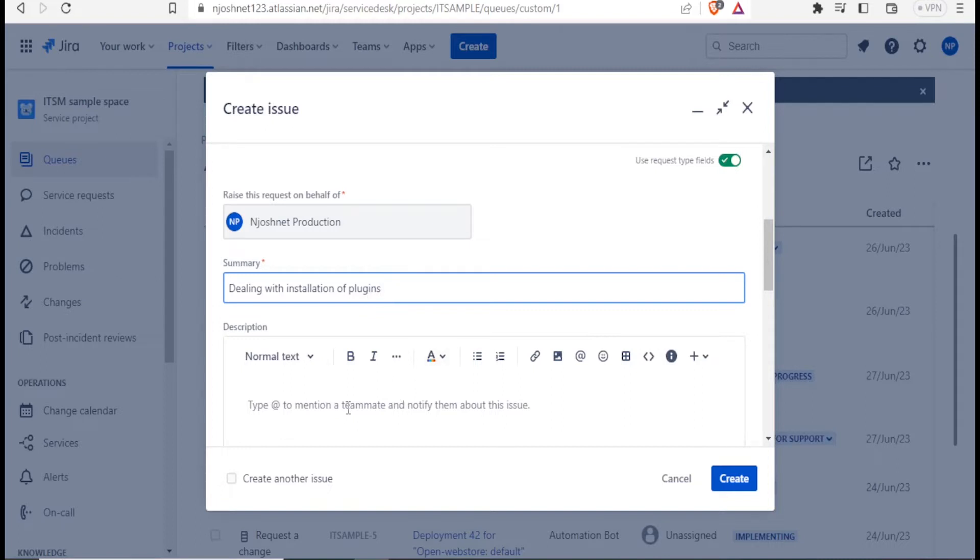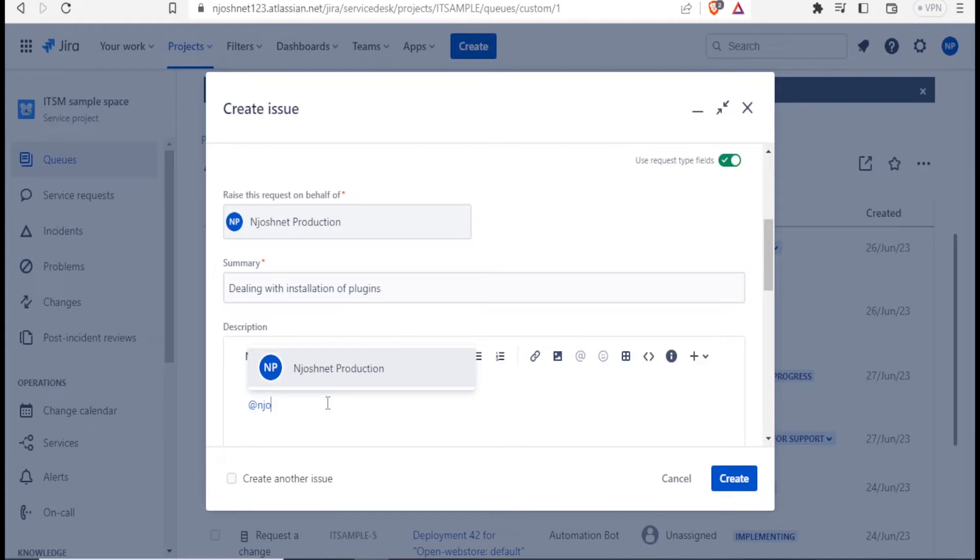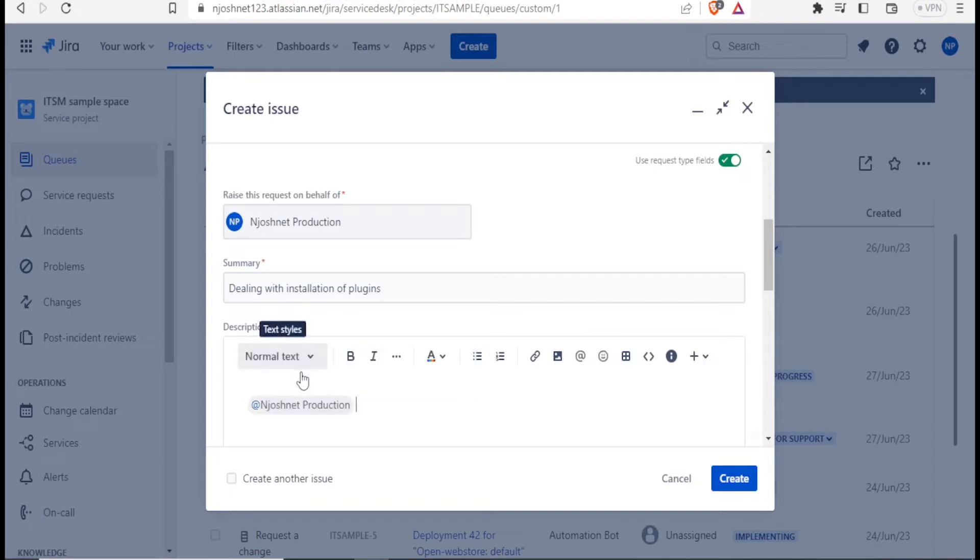And then down here, you can type at to mention a teammate and notify them about the issue. For instance, if I have teammates here, I'll type at. And then I mention the name. Maybe I want this to be addressed by JoshNet. You notice if I type at and type the first letters, I get this one. I click on that. Now this means the person has been mentioned.